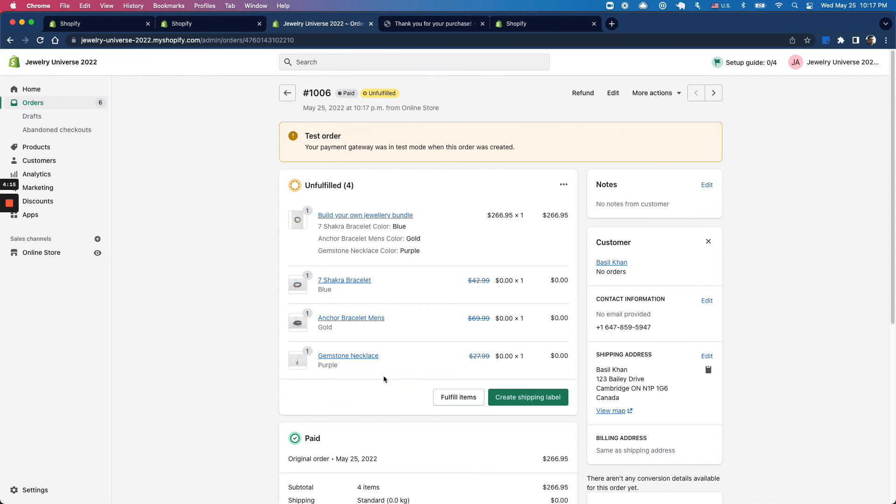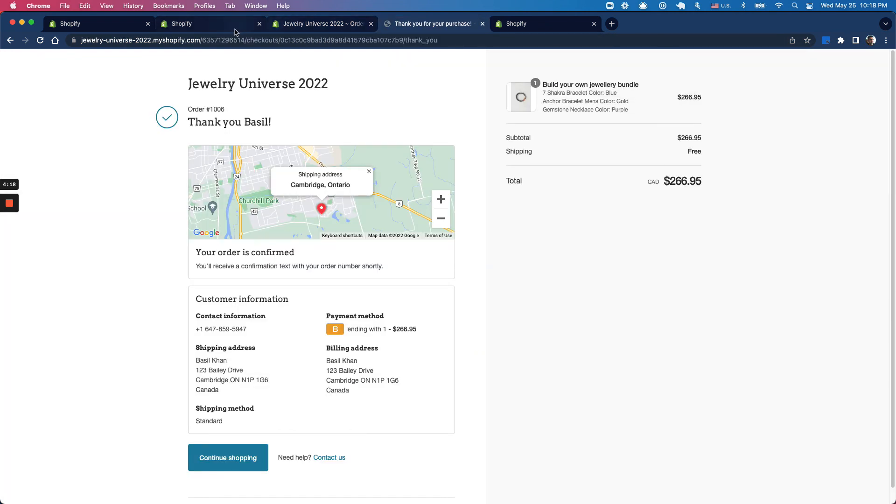That's how to set up using the Infinite Options app. You can also do this using other apps on the app store. If you have any questions, feel free to reach out to our team and we'd be happy to help. Thanks!